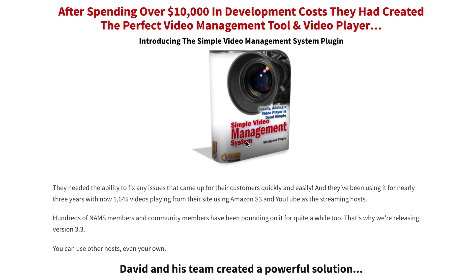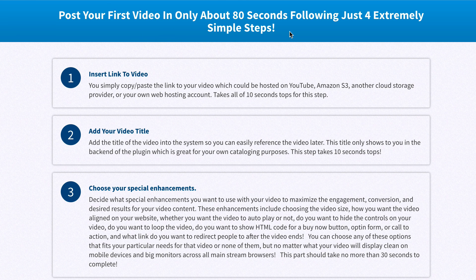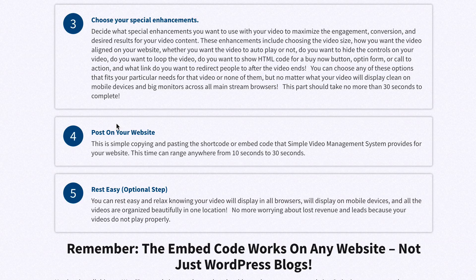It's called Simple Video Management System. The goal was to keep it simple: play the video in any browser, make it intuitive and user-friendly, organize videos logically, create a page video index, add HTML buy buttons, magic video sales letter, autoplay options, toggle video controls, and automatic redirecting to any link of your choice. Post your first video in only about 80 seconds following just four extremely simple steps: number one, insert link to video; number two, add your video title; number three, choose your special enhancements; number four, post on your website and rest easy.